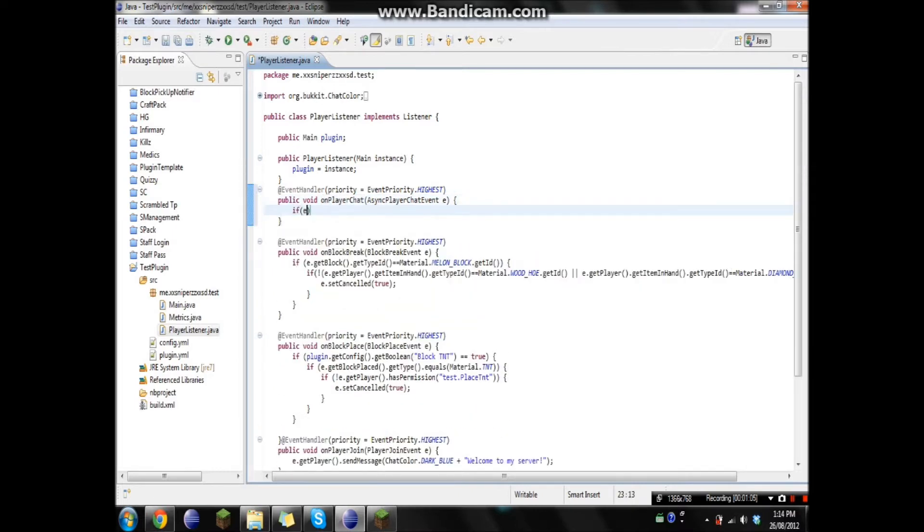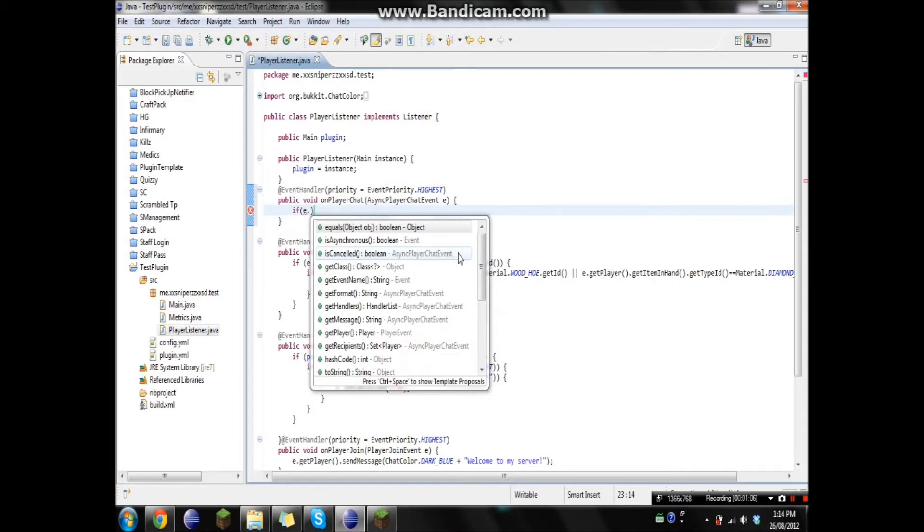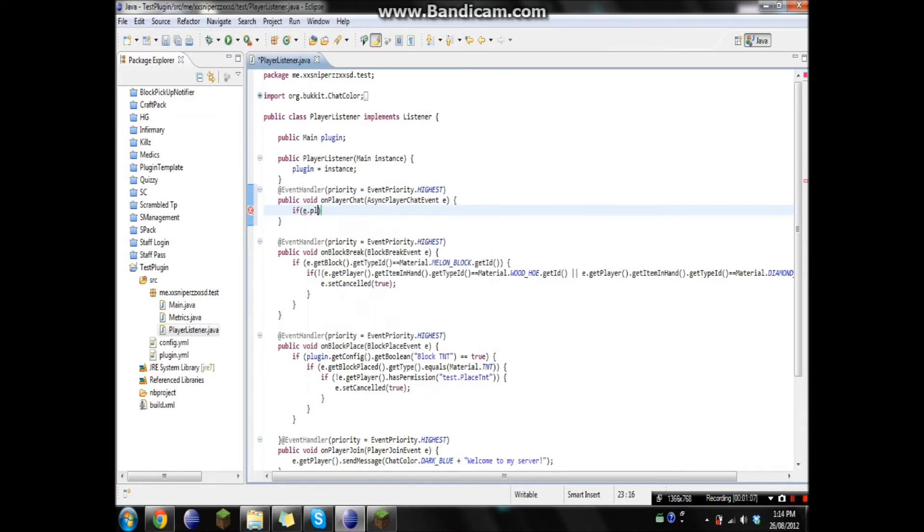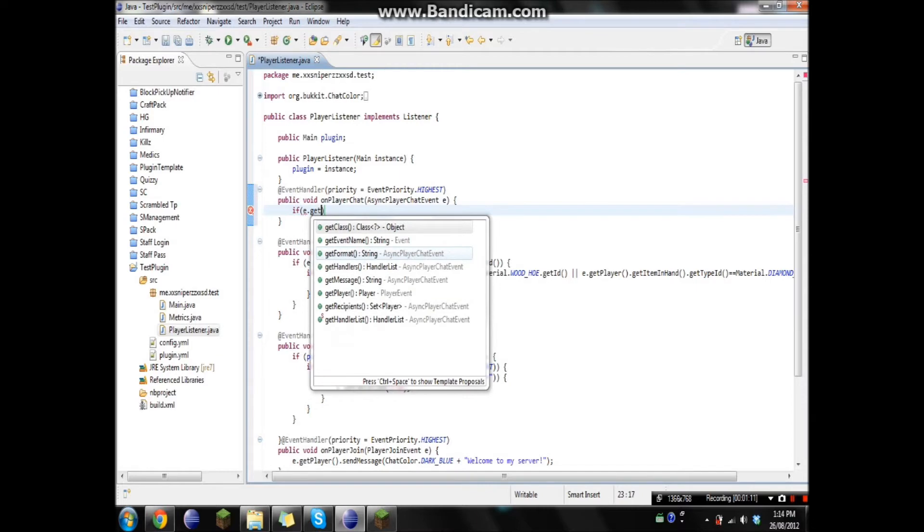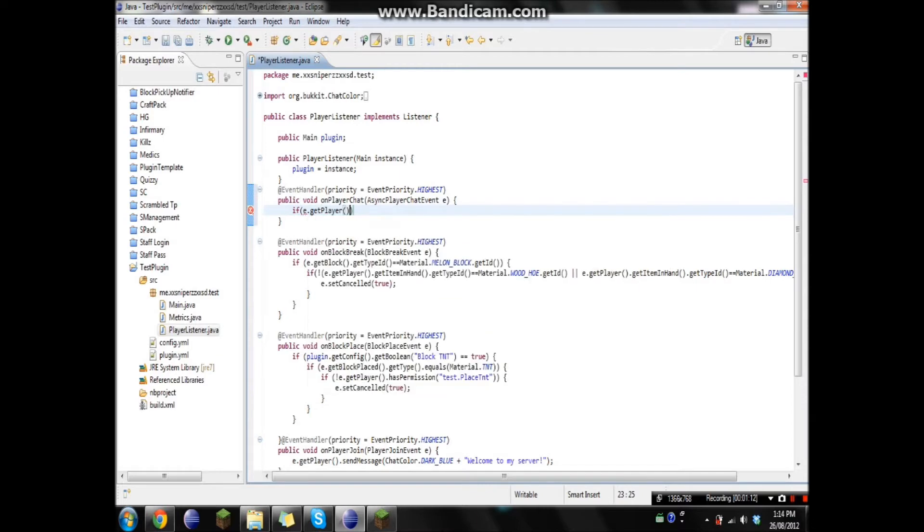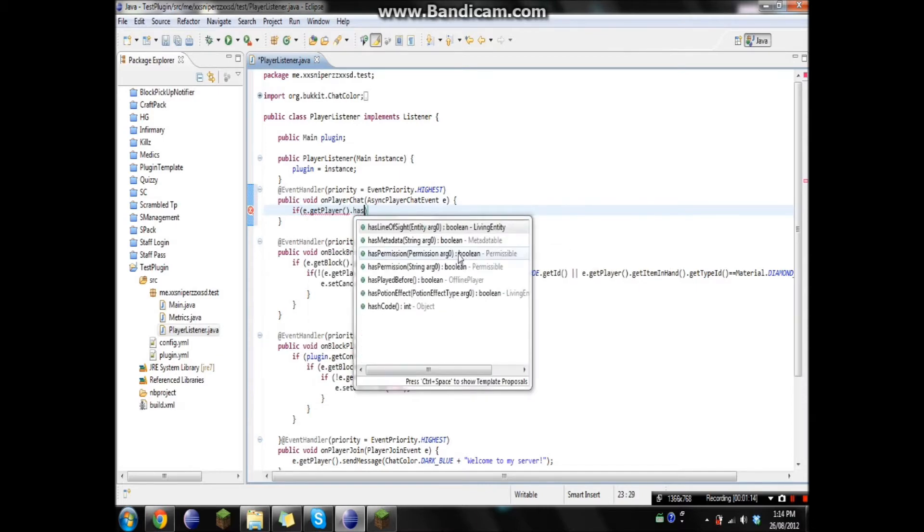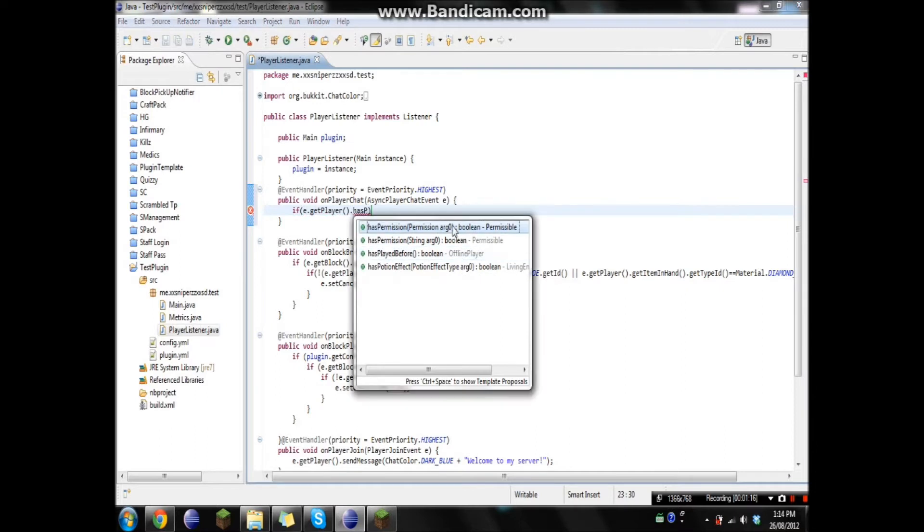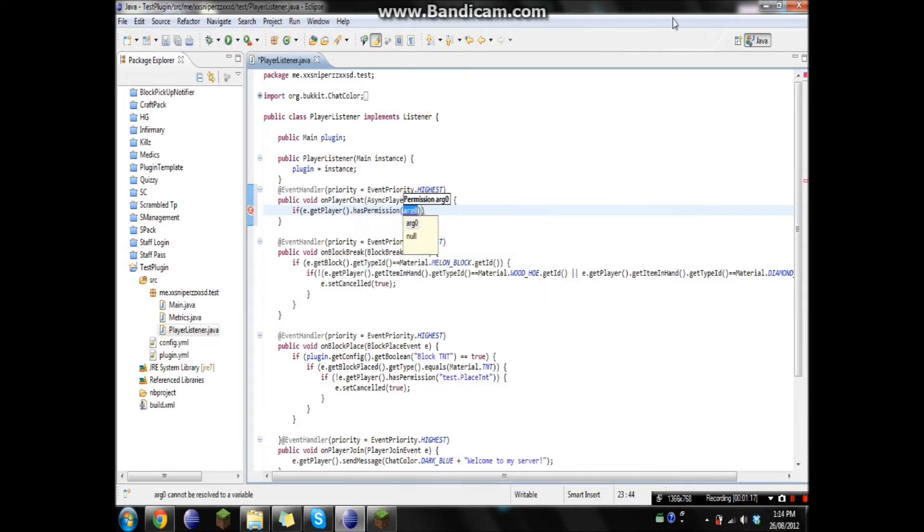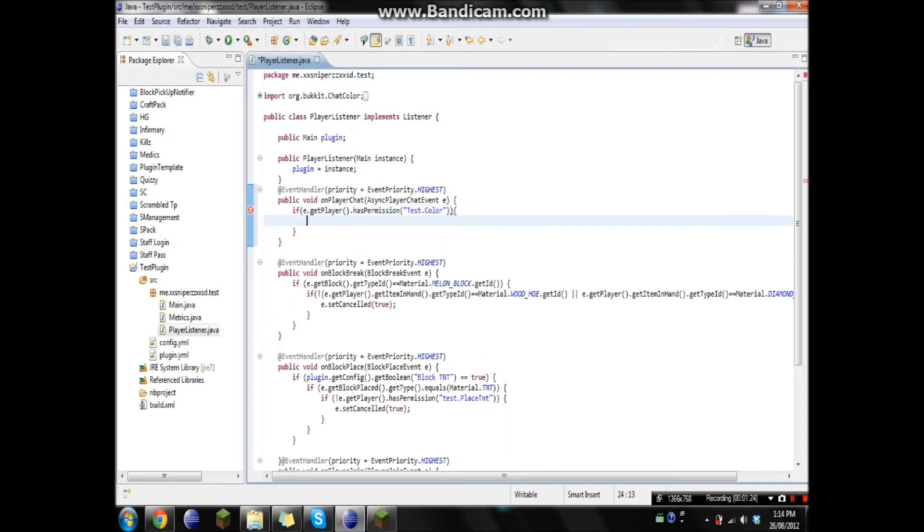And because I don't want this to work for every player on the server, we're just gonna go if e.getPlayer.hasPermission, and we'll just go tus.color. So if the player has that permission node,